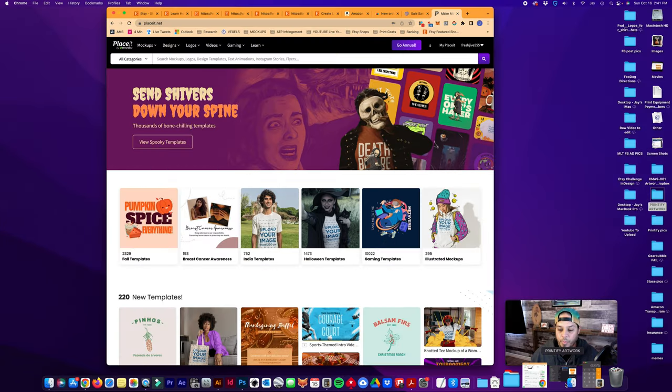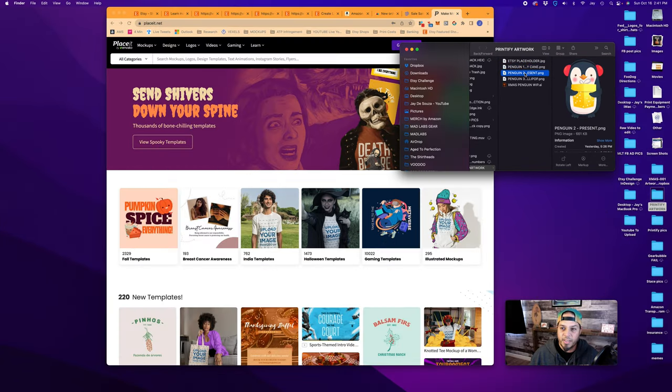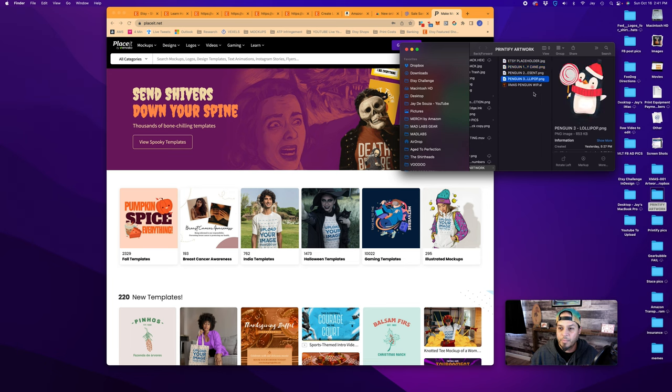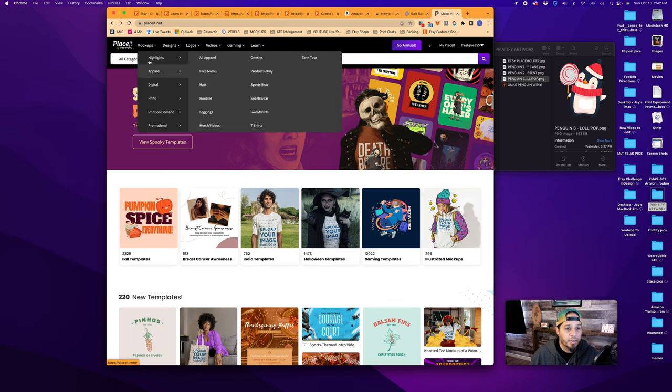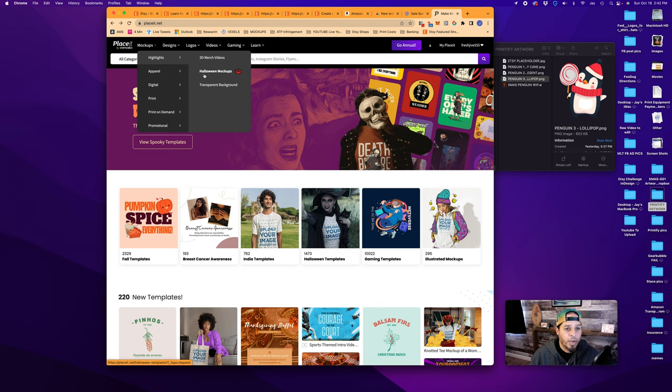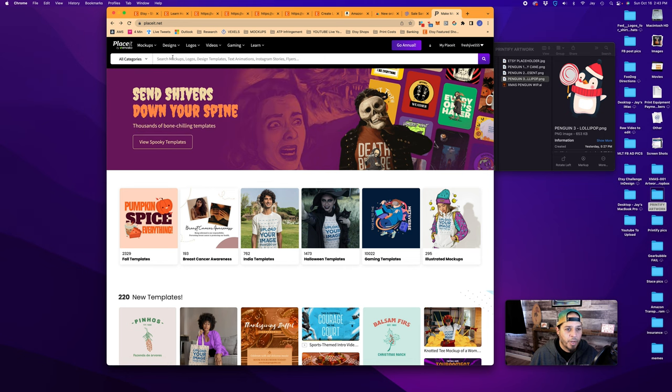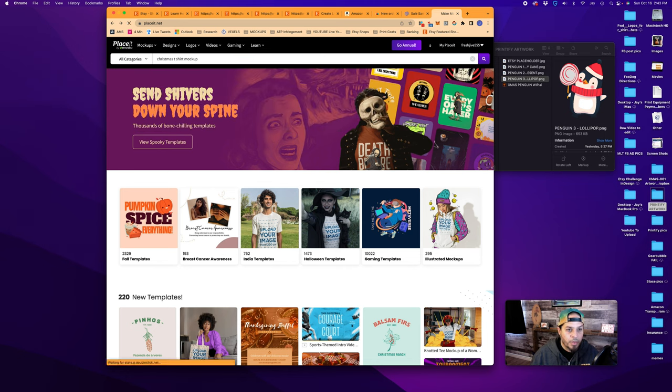We will pull up our artwork folder. You can see here I've got three designs. Penguin 1 which is candy, Penguin 2 which is presents, and Penguin 3 holding a lollipop. You can go up here, hover, and it'll show you all kinds of different mockups available to you. We're going to do t-shirts, but I want to be more specific, so we'll type Christmas t-shirt mockup.